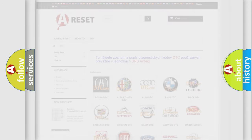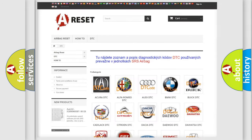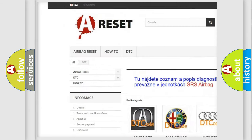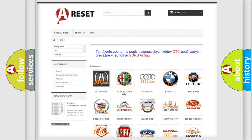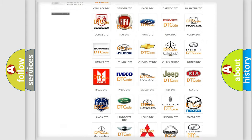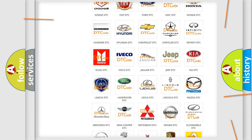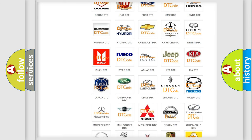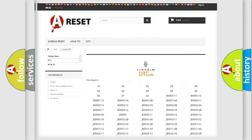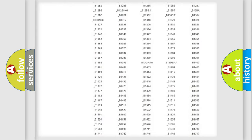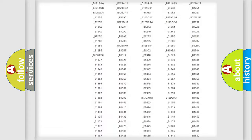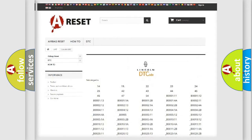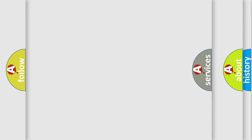Our website airbagreset.sk produces useful videos for you. You do not have to go through the OBD2 protocol anymore to know how to troubleshoot any car breakdown. You will find all the diagnostic codes that can be diagnosed for various vehicles, along with many other useful things.